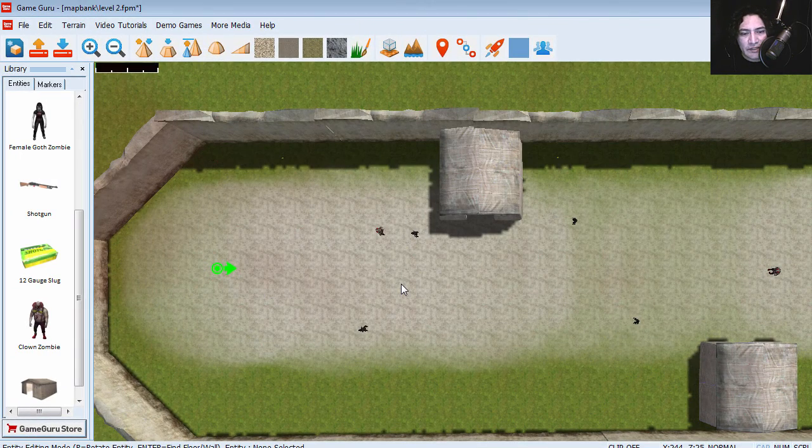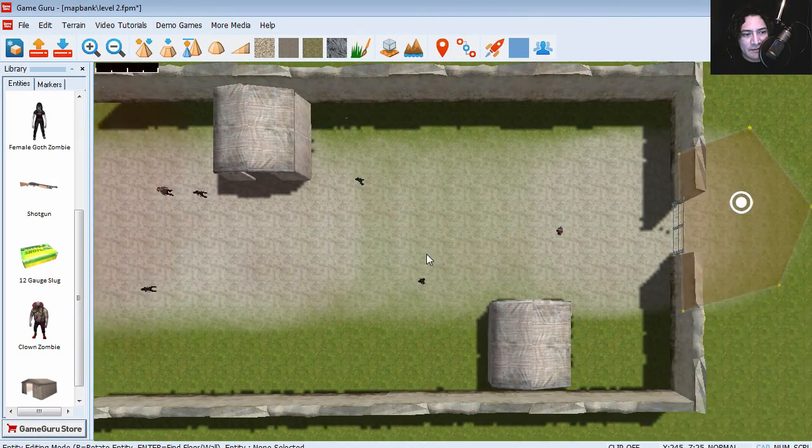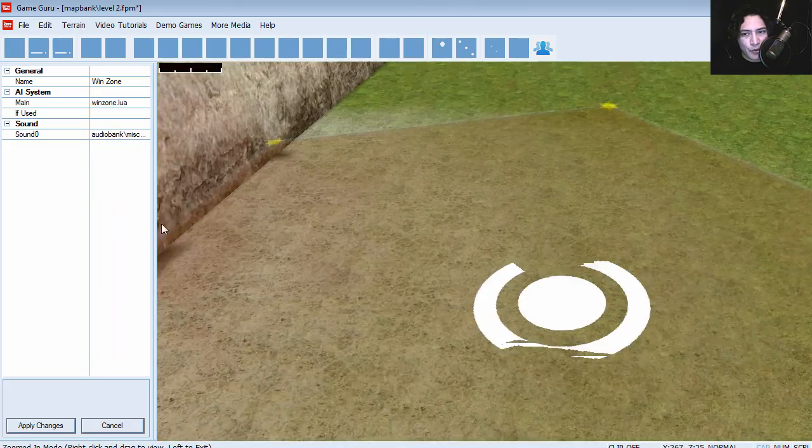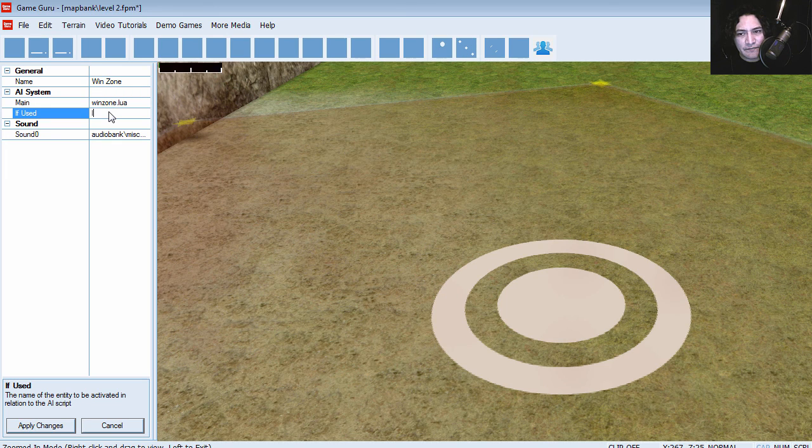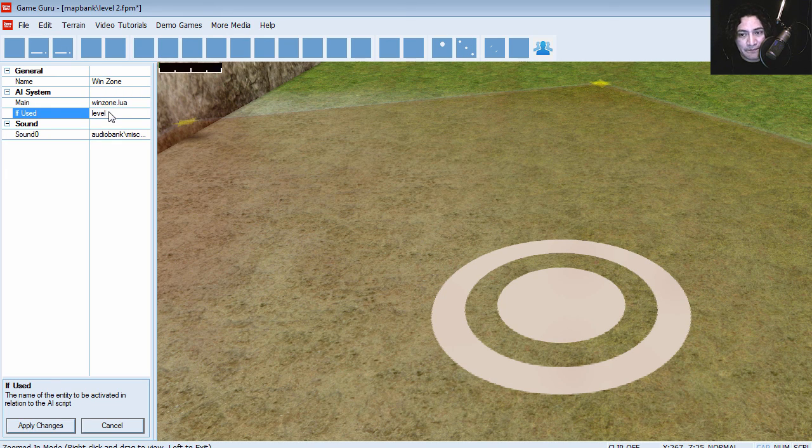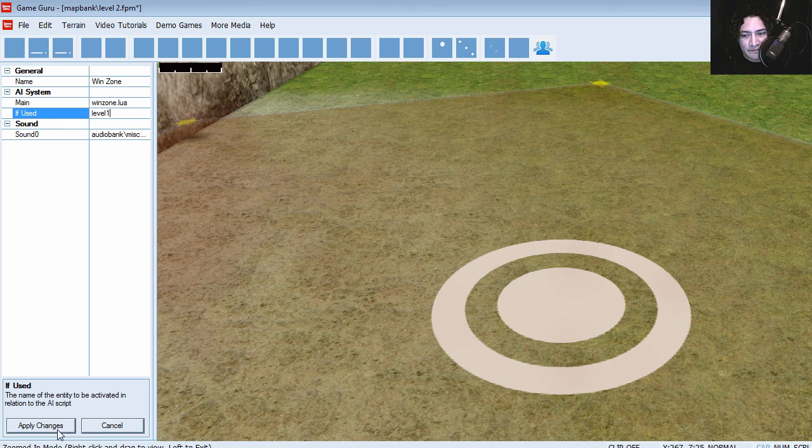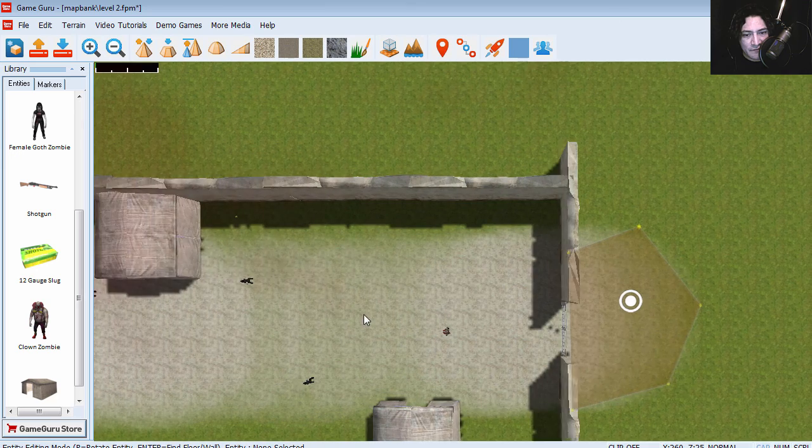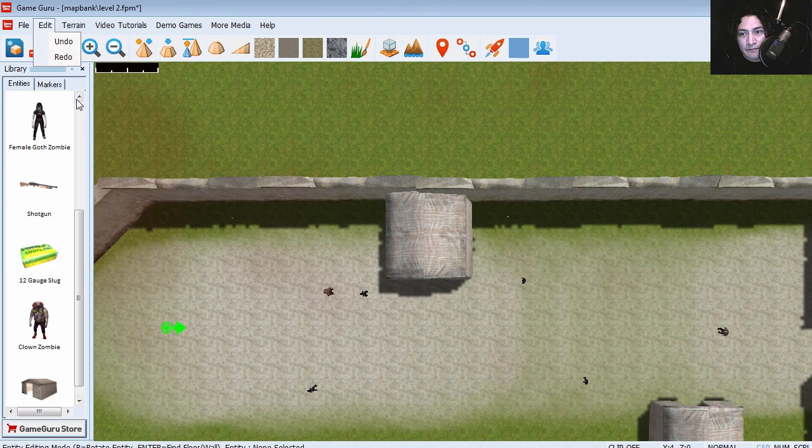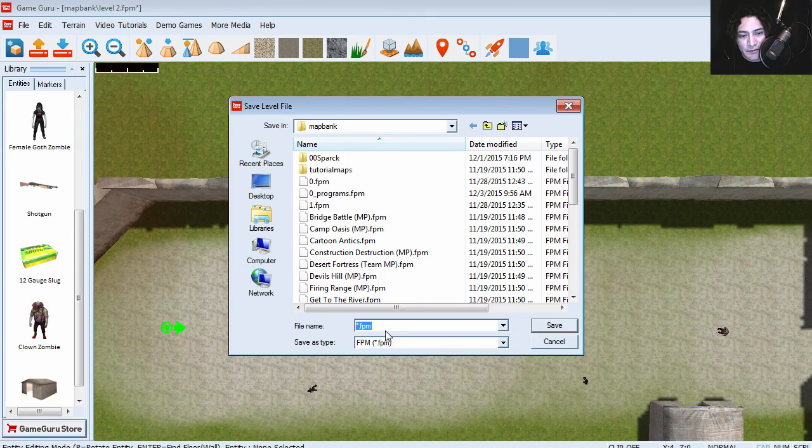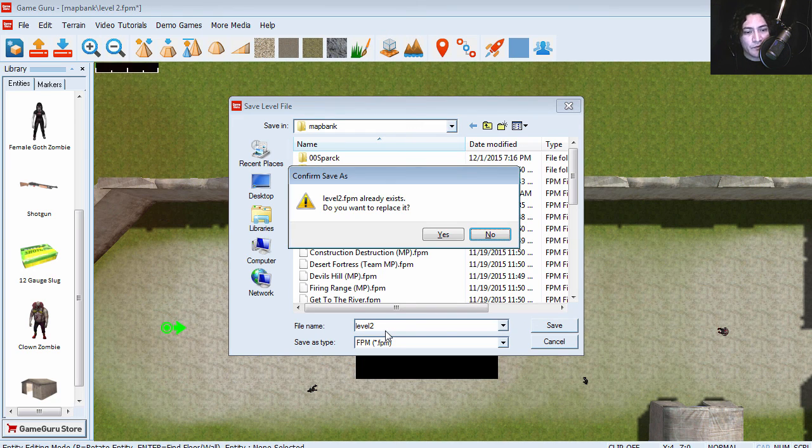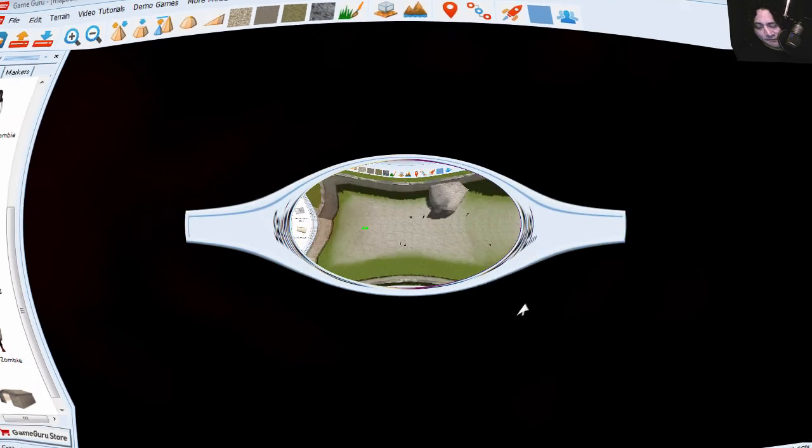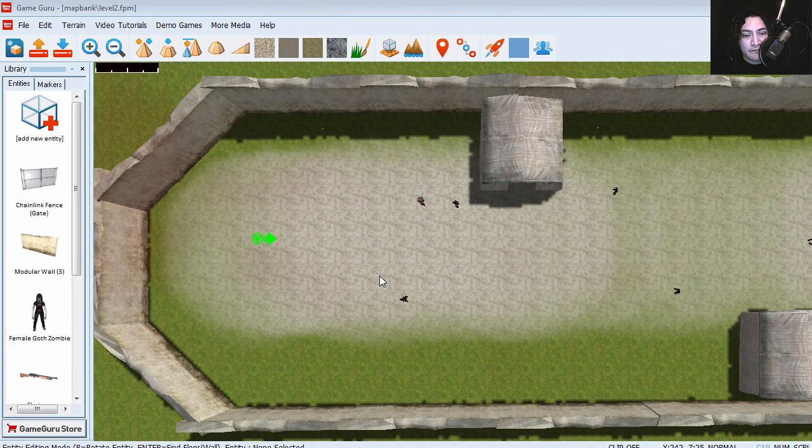So that's what level two looks like. Let's go to the wind zone. Properties. And if we had a level three, we could enter it here. But since I don't have a level three, I'm going to enter level one again. And let's save this. Save this level two. Override the previous one.